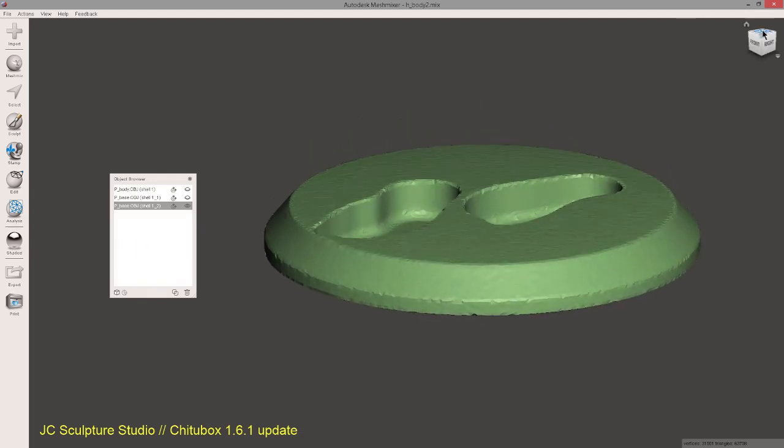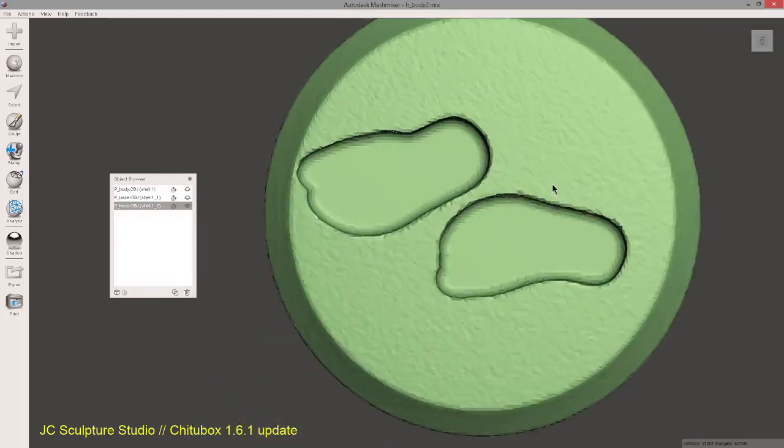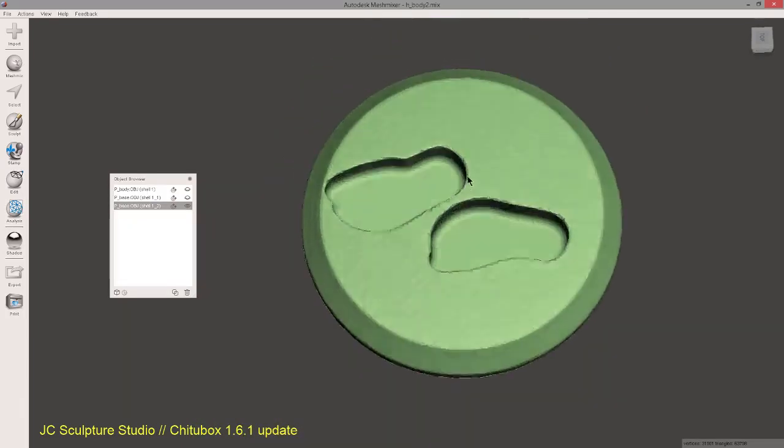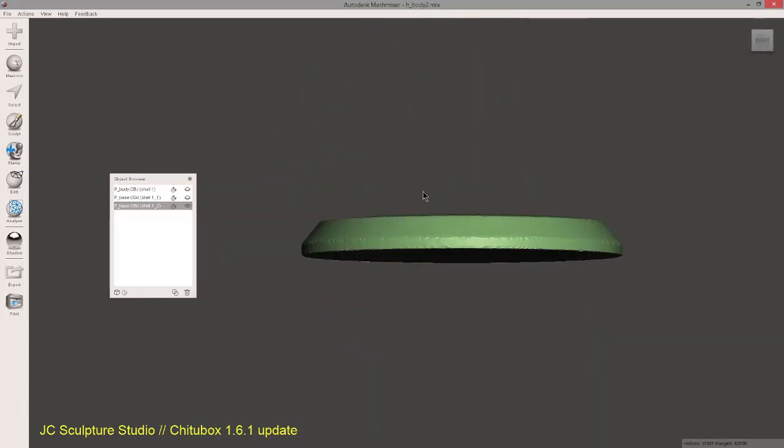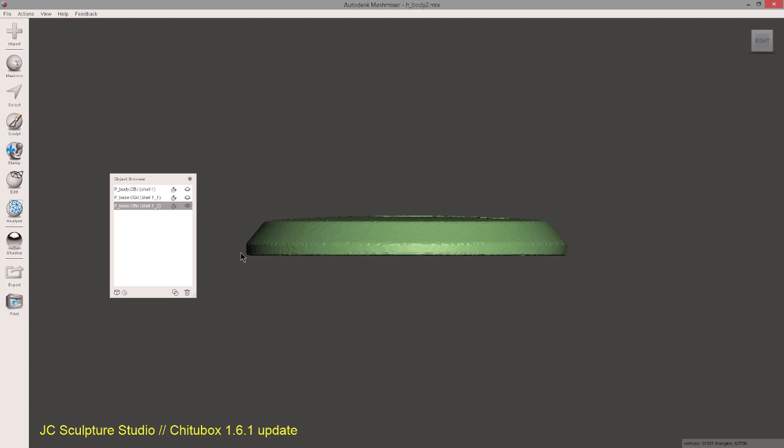Okay, so this is the part where most people will skip. What I'll do, I'll actually select the bottom edge of the base and then extrude outwards.